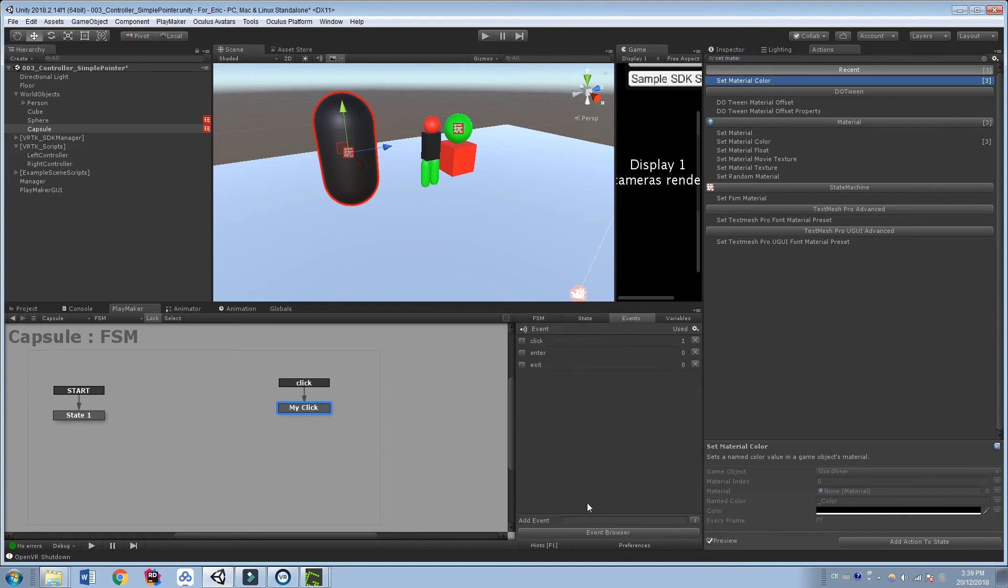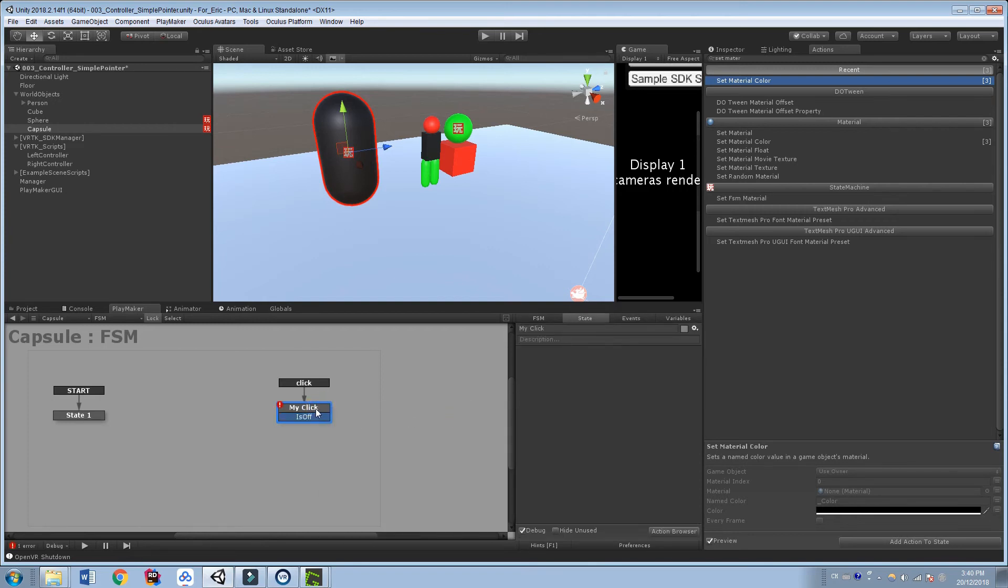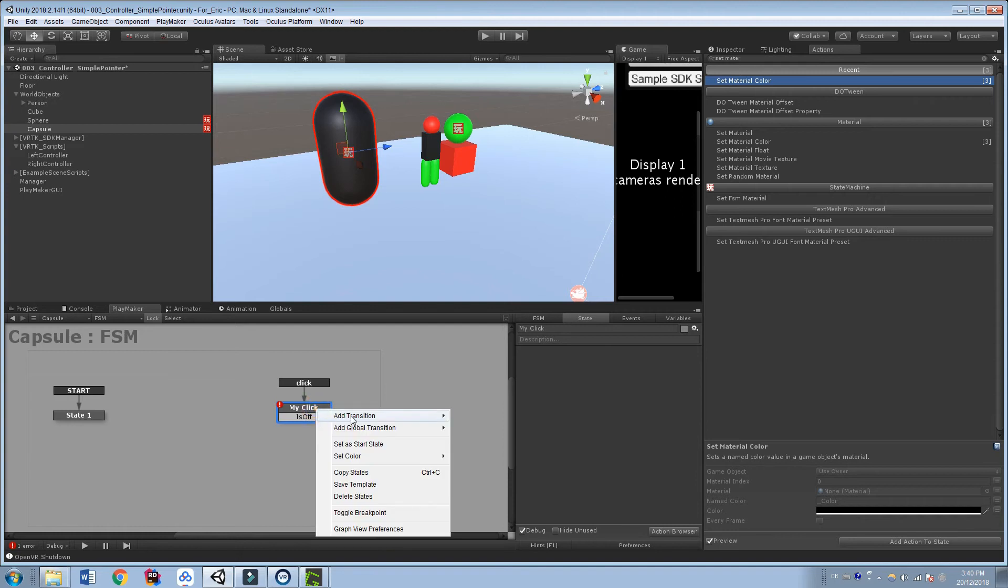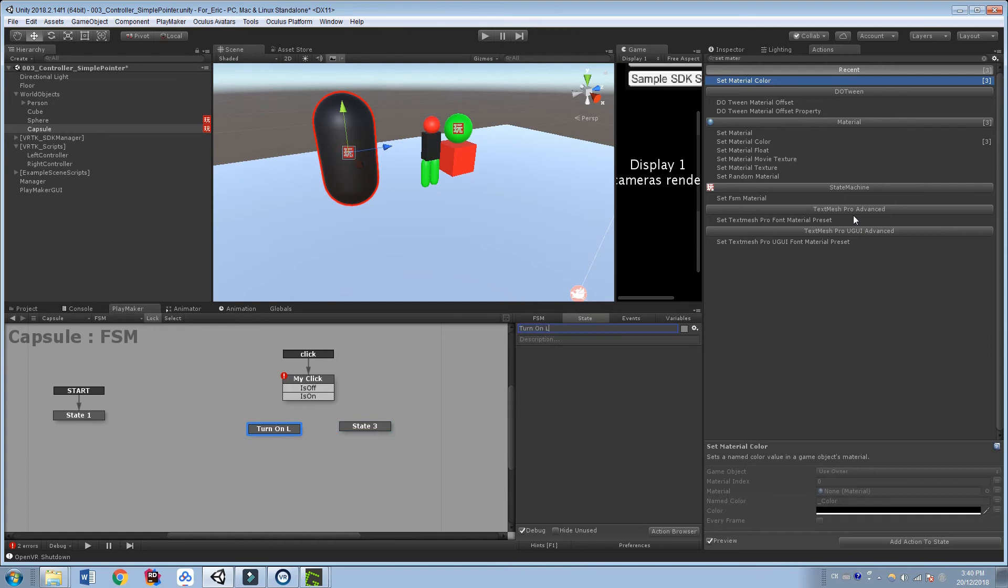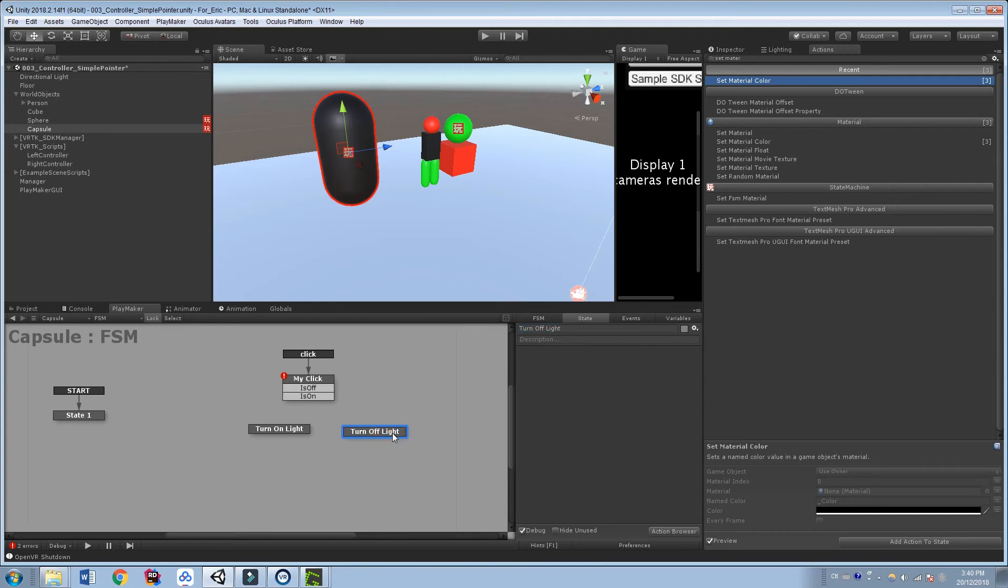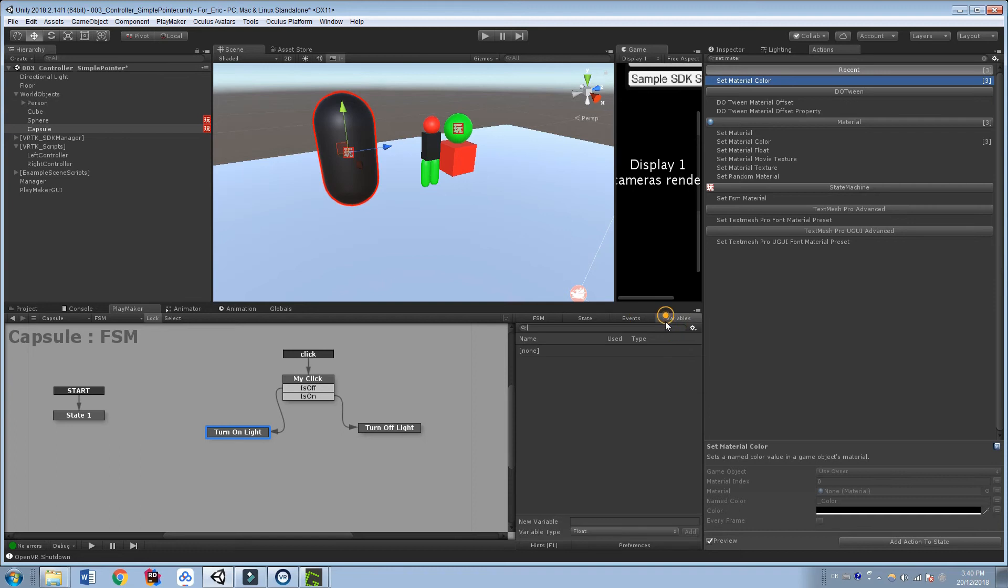And when we click it, we want it to toggle some kind of bool. So we're going to need two events for this. We're going to need maybe an isOn state and an isOff, right? So let's add these transitions. We'll add two more states down here. So we'll call this TurnOnLight. We'll call this one TurnOffLight. So if the light is on, we want to turn it off. If the light is off, we want to turn it on.